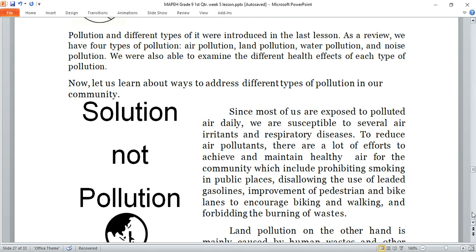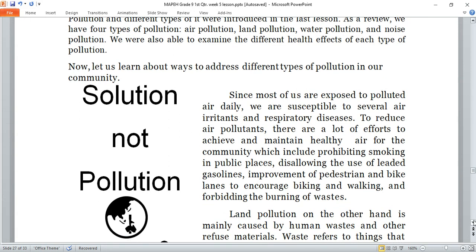Since most of us are exposed to polluted air daily, we are susceptible to several air irritants and respiratory diseases. To reduce air pollutants, there are efforts to achieve and maintain healthy air for the community, which include prohibiting smoking in public places, disallowing the use of leaded gasoline, improvement of pedestrian and bike lanes to encourage biking and walking, and forbidding the burning of waste.